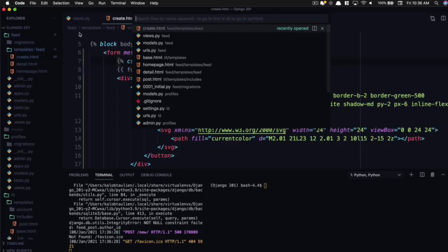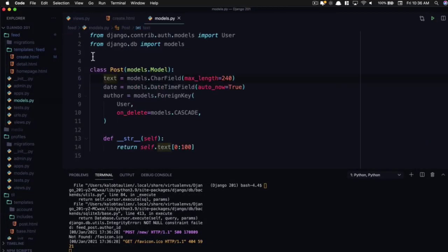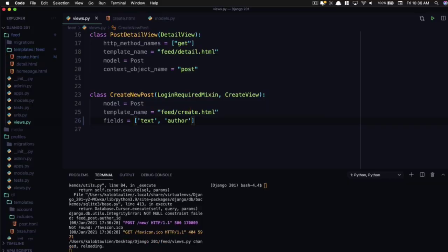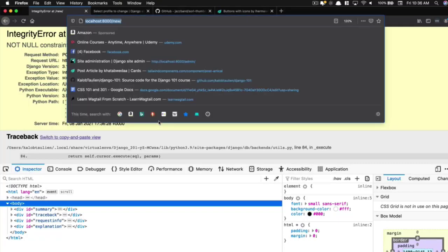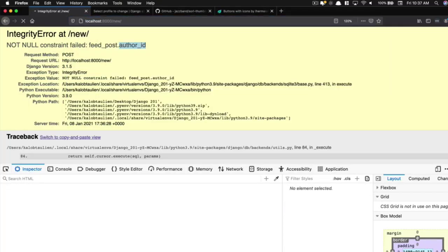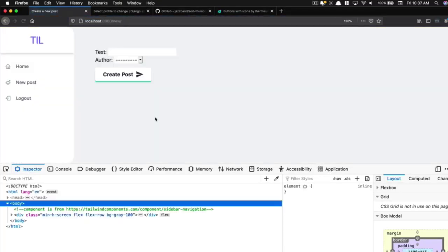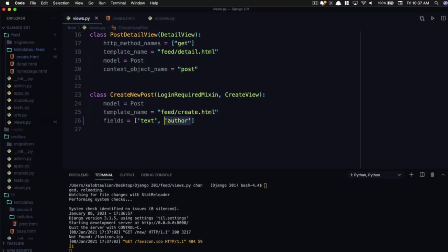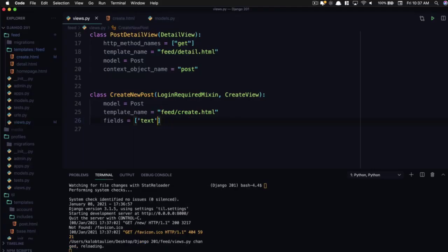And that's because if we go to feed models, our author is not being set inside of our form. And so if we go back to our create view, we said the fields is just text, not the author. If we add author, this might look a little bit different. We can now select who the post is from, which is not what you want. When you're on Twitter, you don't want to be able to select from 340 million other users. Plus, you don't want to be able to post on behalf of someone else. You want it to be a little more secure than that. So we don't put that in there.